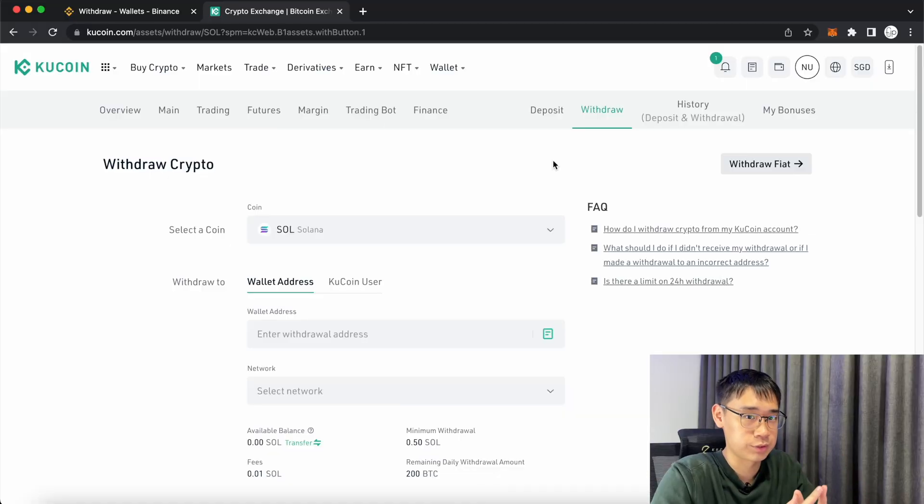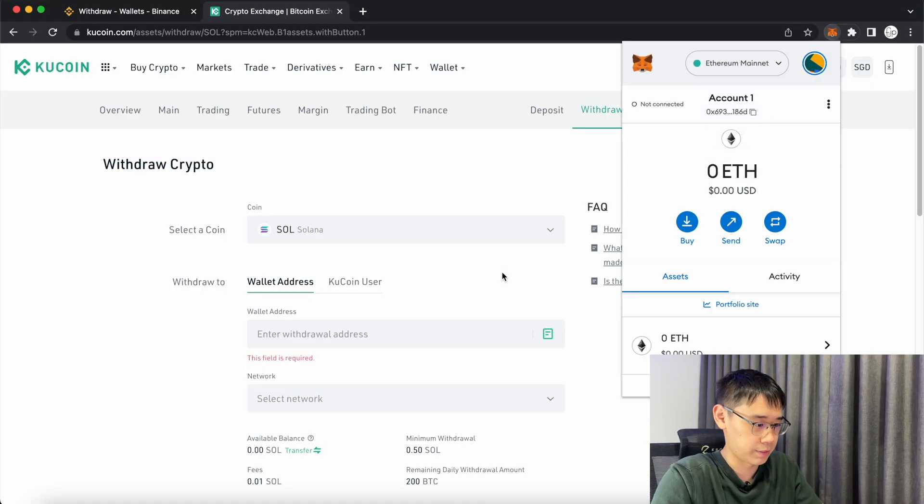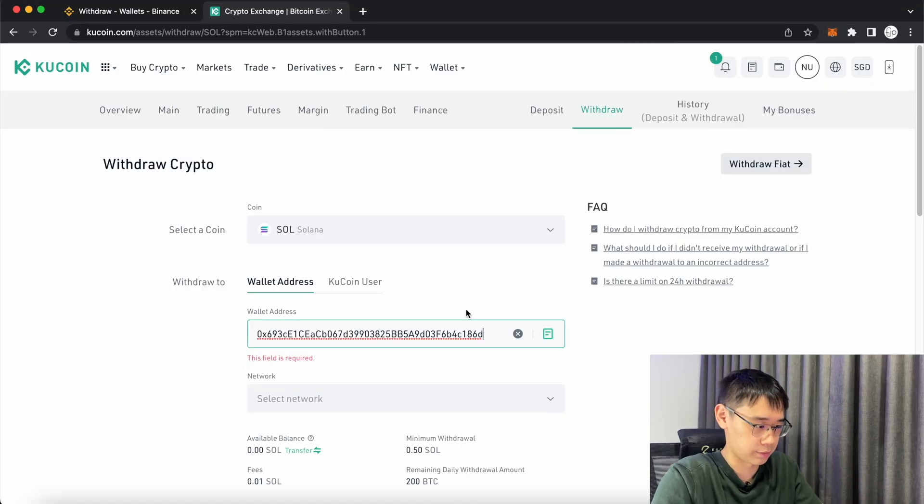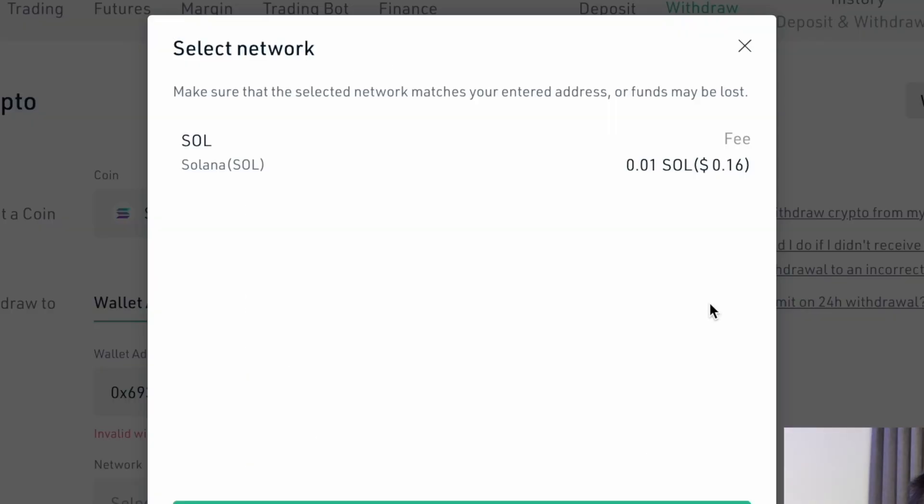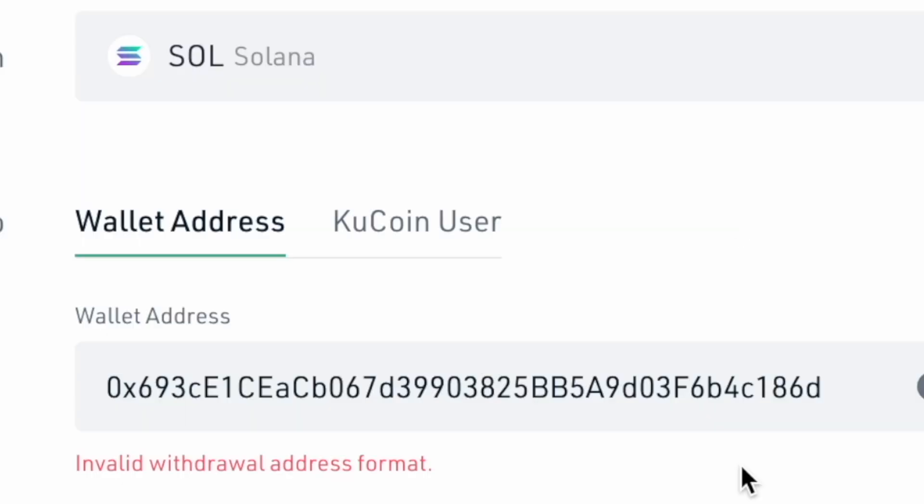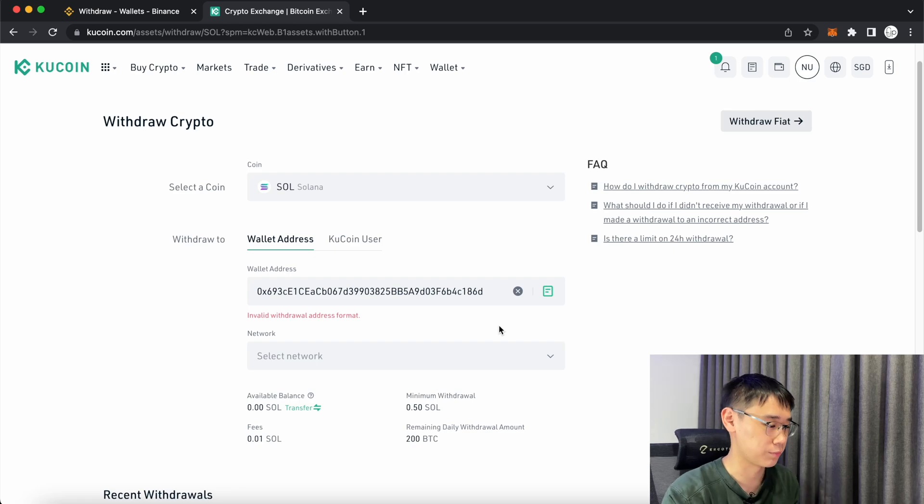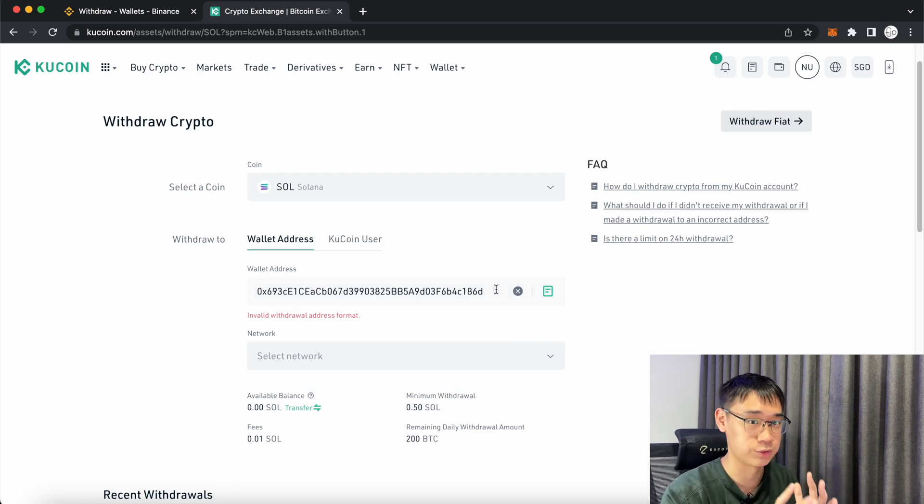Let's say that you're withdrawing Solana from an exchange like KuCoin and you paste your Metamask deposit address. KuCoin only supports native Solana withdrawals, and you will get this invalid withdrawal address format error, so you won't be able to send Sol tokens to this address using the Solana network.